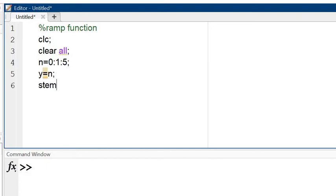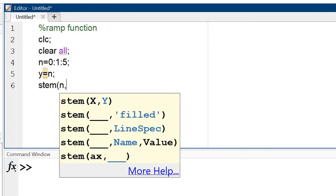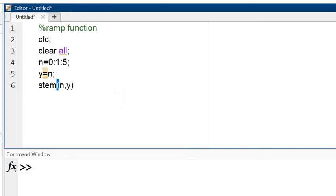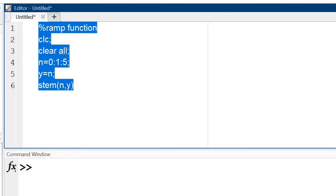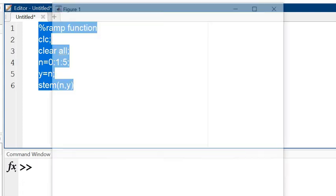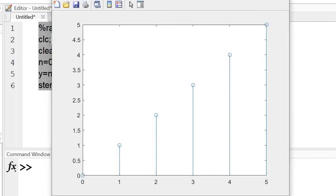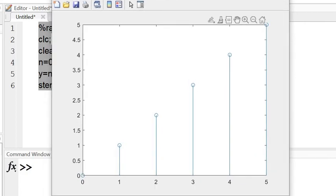Now use the stem command n, y. Now first of all I will show you the result of this. The result is this one. Start from 0, 1, 2, 3, 4, 5. So the amplitude is also this one.